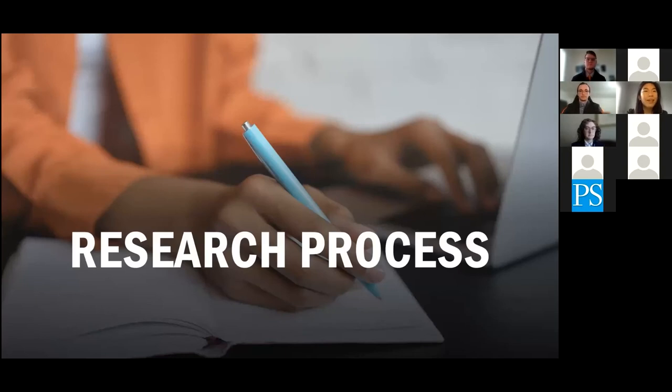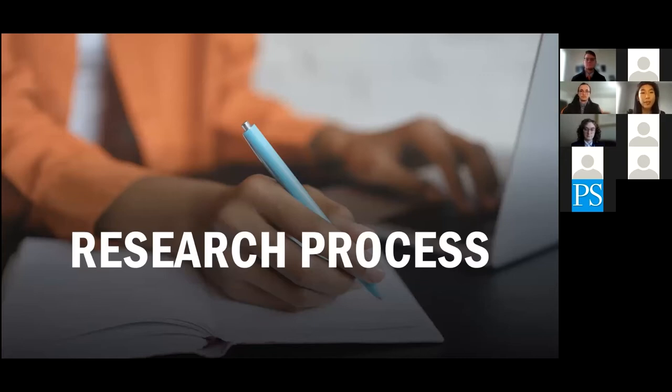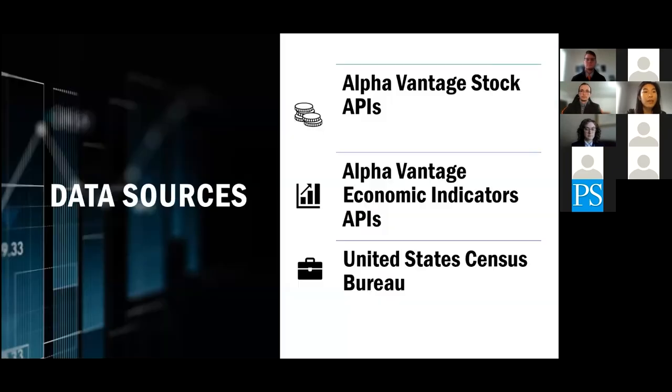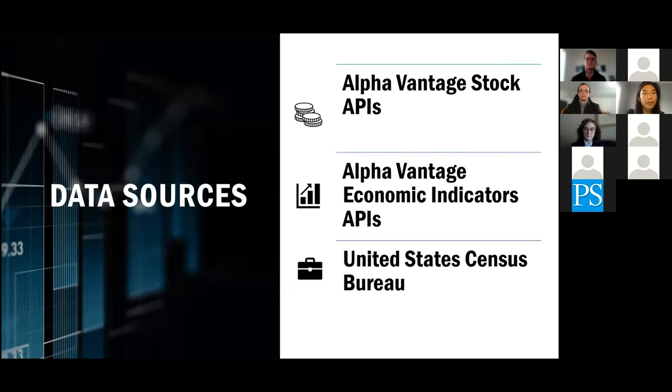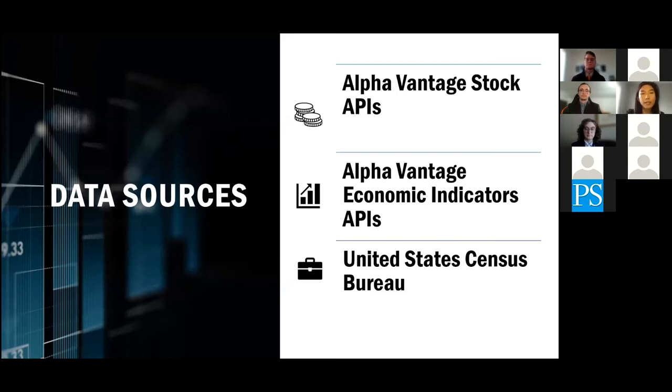Great. Thanks, Ted. So as Ted outlined, our group had several exploratory questions that we wanted to answer. But to do so, we first needed to find relevant data. So our project sources data from three main sources. Stock prices were sourced from the Alpha Vantage stock APIs, and economic feature data were sourced from the Alpha Vantage economic indicators APIs. All API data were gathered on a monthly time scale. Data about the U.S. revenue is gathered from the Annual Survey of State Government Finances tables, published by the United States Census Bureau. This data was gathered on a yearly time scale.